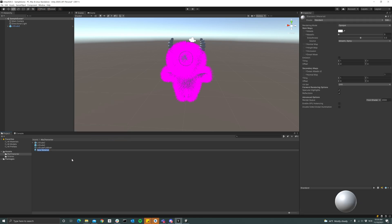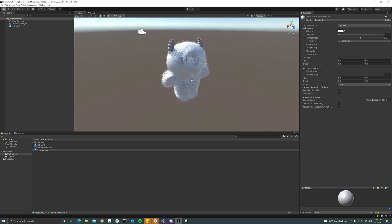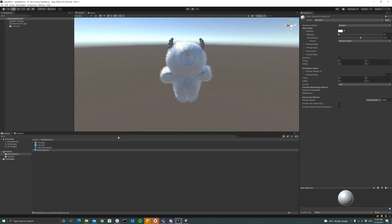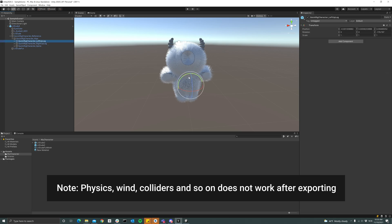So I'll just create a simple standard material, and since it's a skinned mesh, the fur is also skinned to the character.